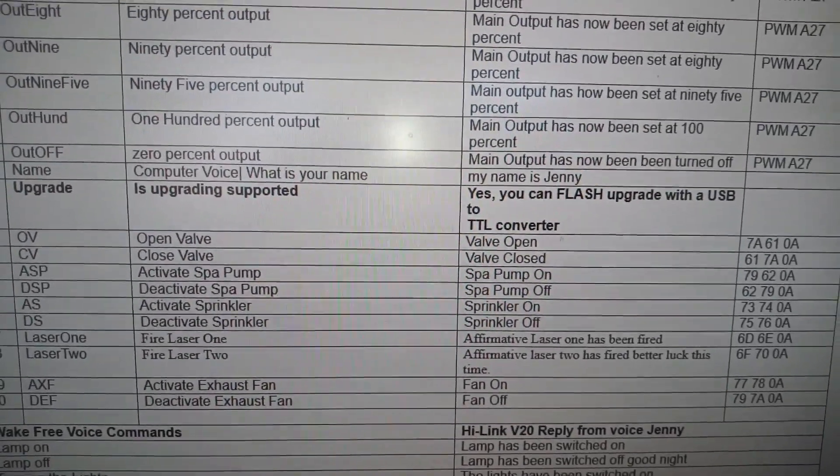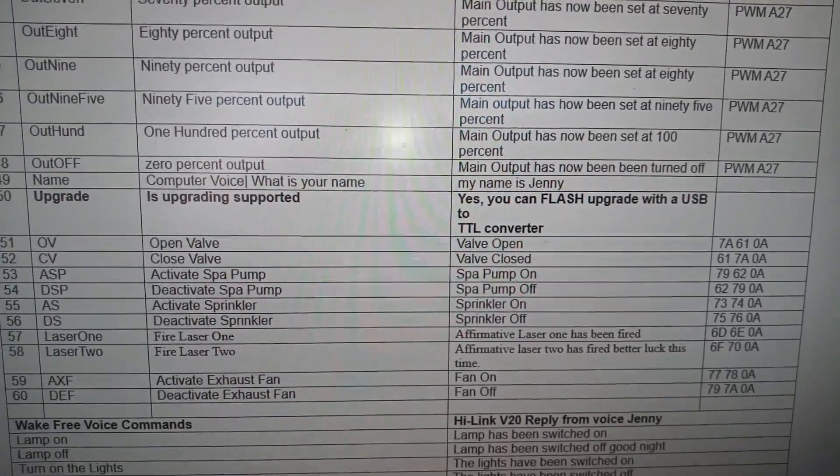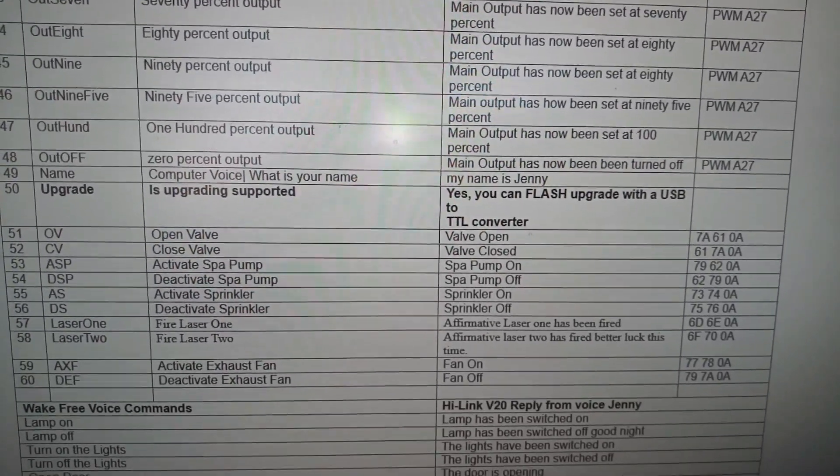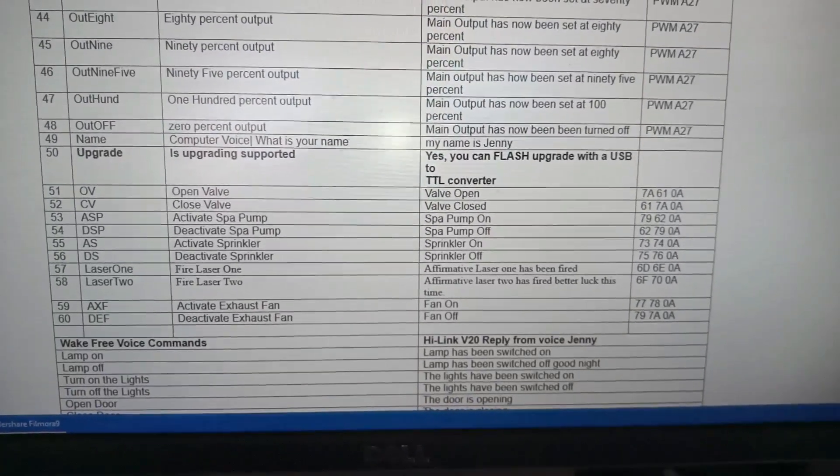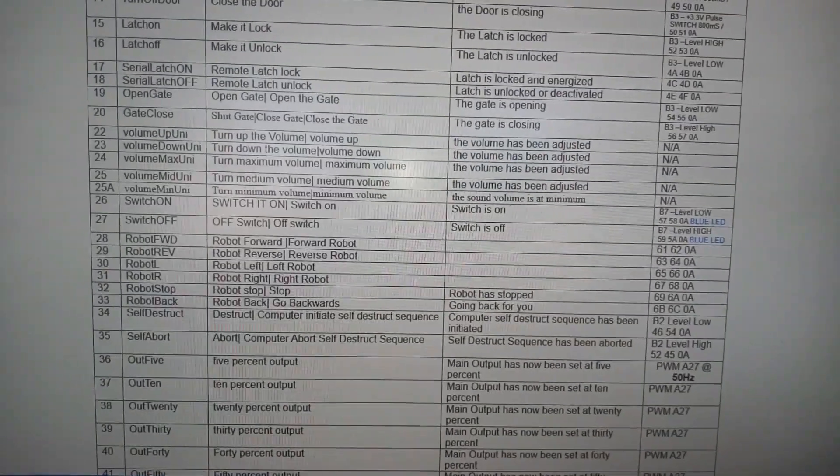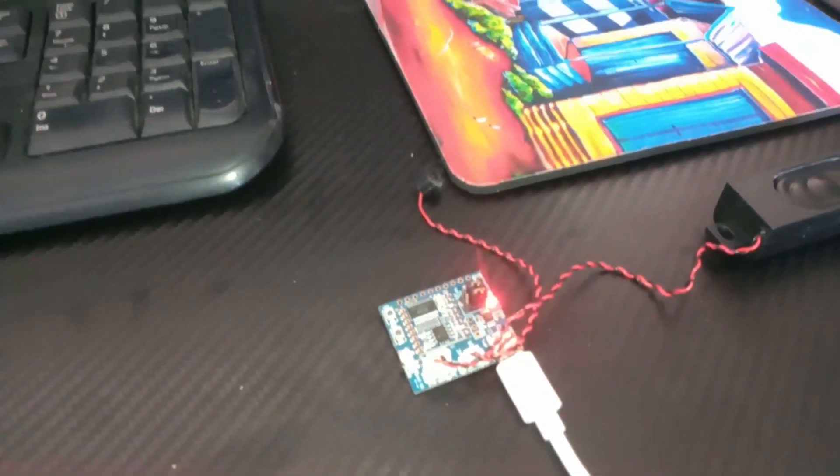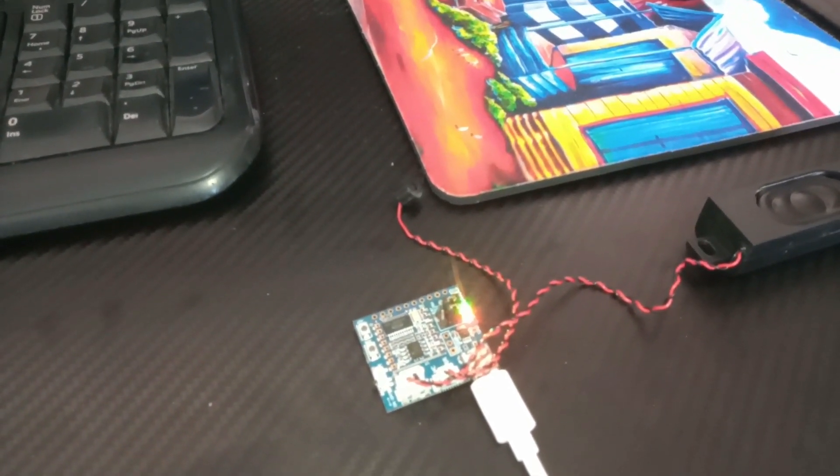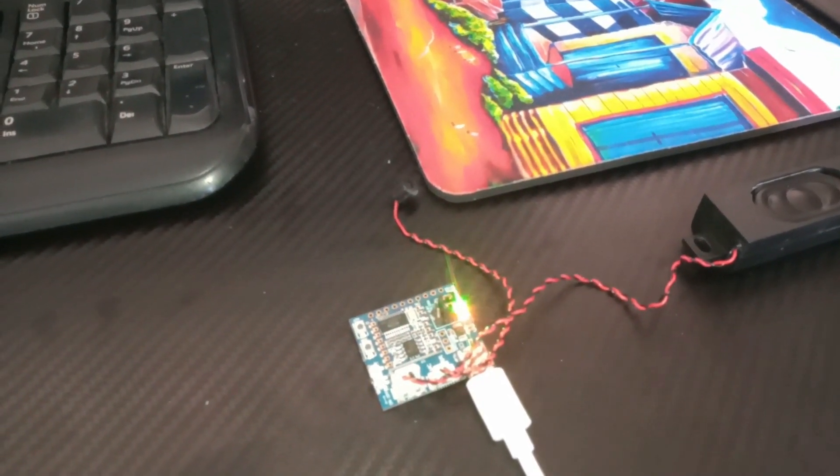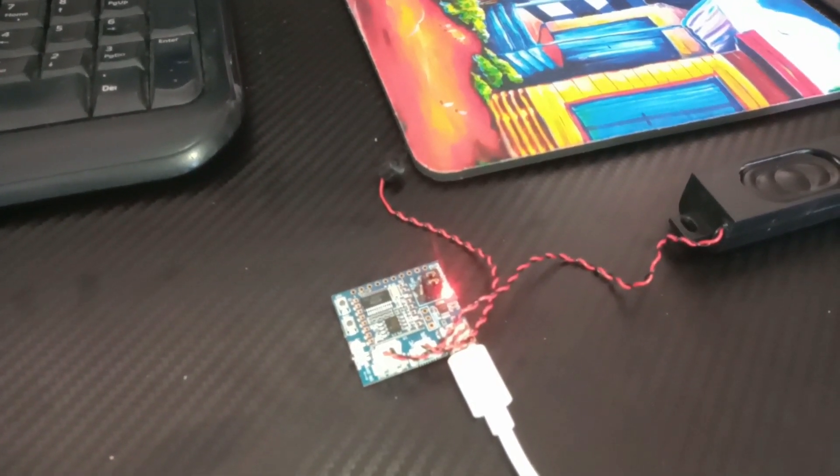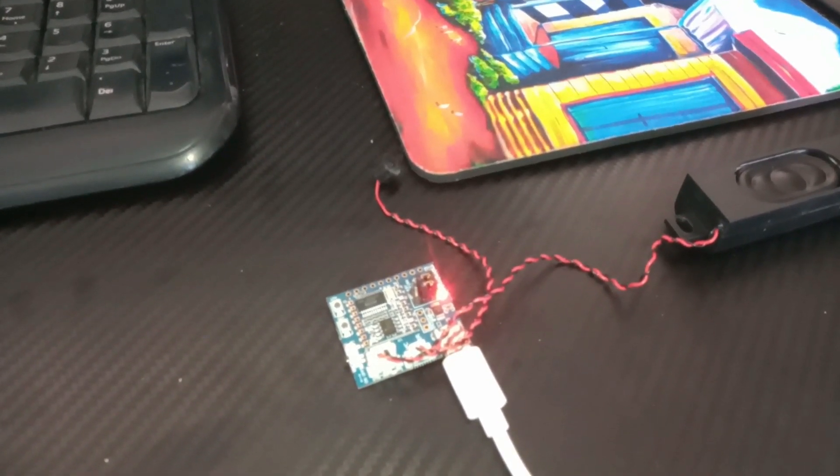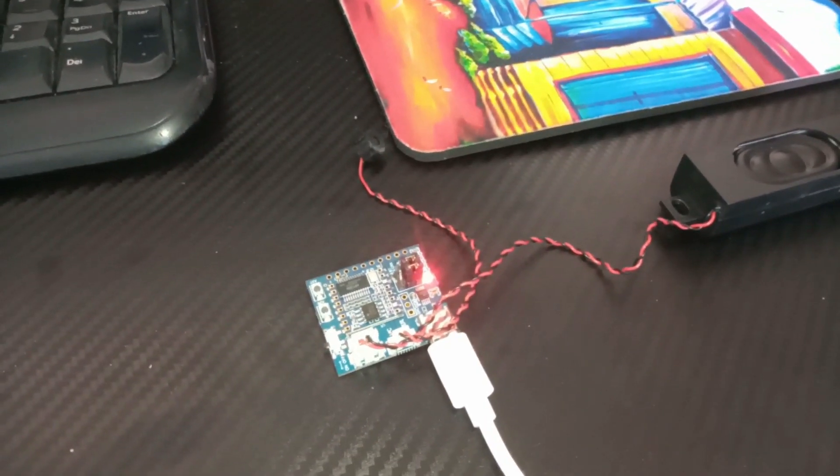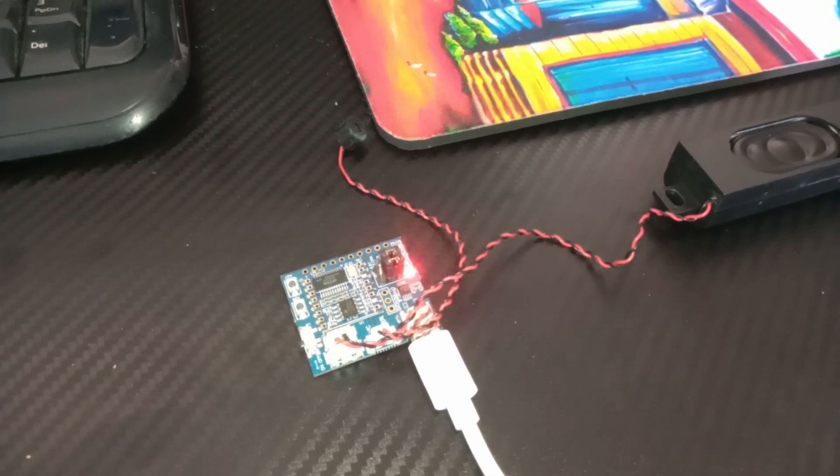Fire laser one. Affirmative laser one has been fired. Fire laser two. Affirmative laser two has fired. Better luck this time. Activate exhaust fan. Fan is on. Deactivate exhaust fan. Turn on the lights. The lights have been switched on. Turn on cooling. Cooling has been switched on. Turn off cooling. Cooling has been switched off. Make it lock. The latch is locked. Make it unlock. The latch is unlocked. Open gate. The gate is opening. Close the gate. The gate is closing.